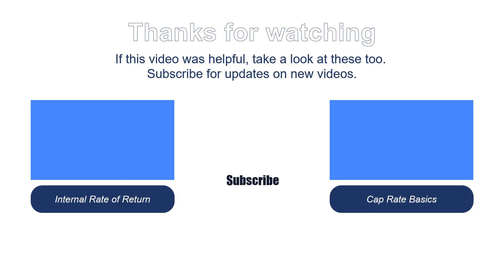So if you found this video helpful, there are a handful of others that I would recommend you take a look at. And as always, if you have any comments, questions, or feedback, we'd love to hear from you. Look forward to talking to you.